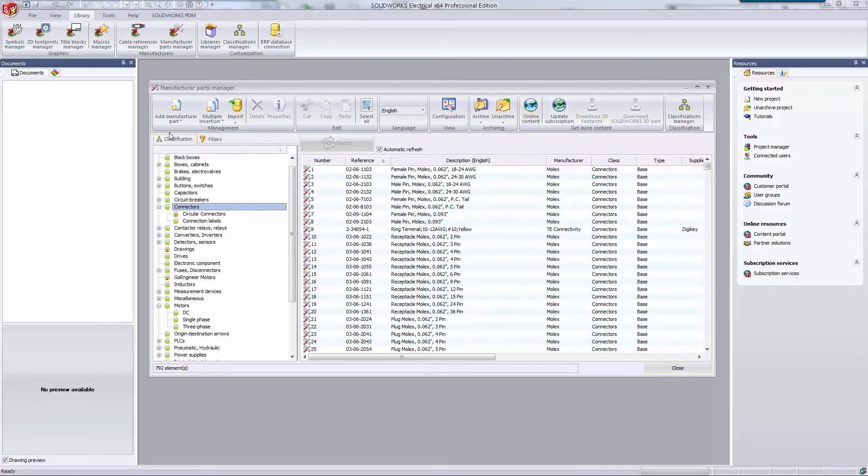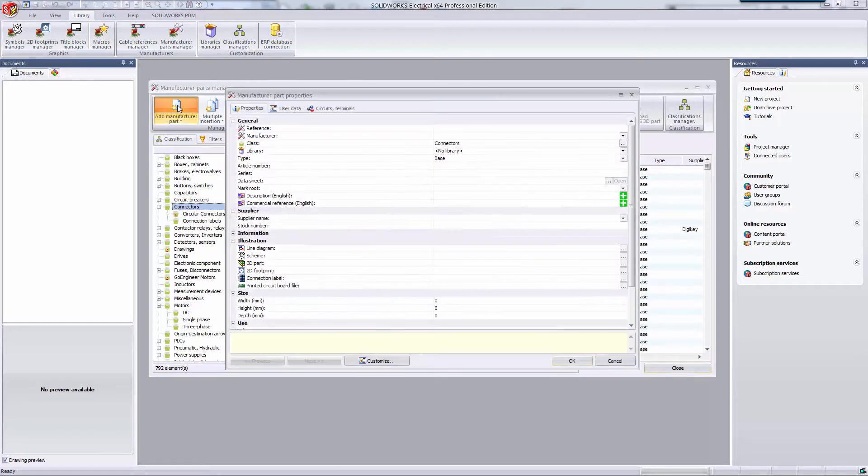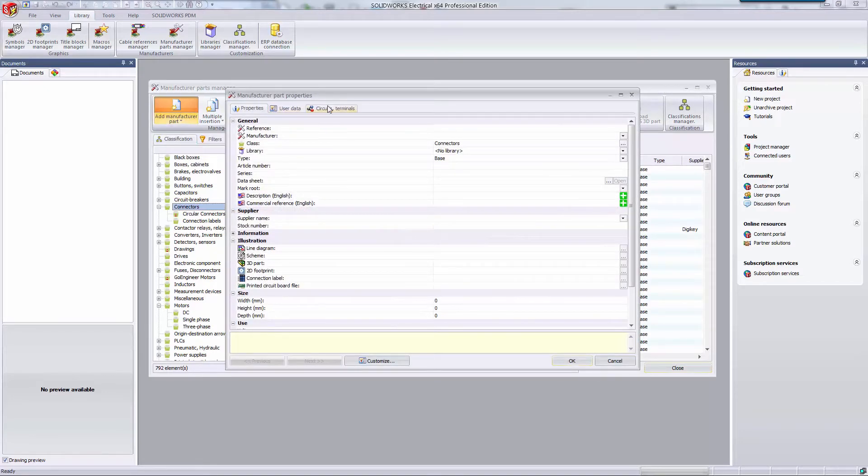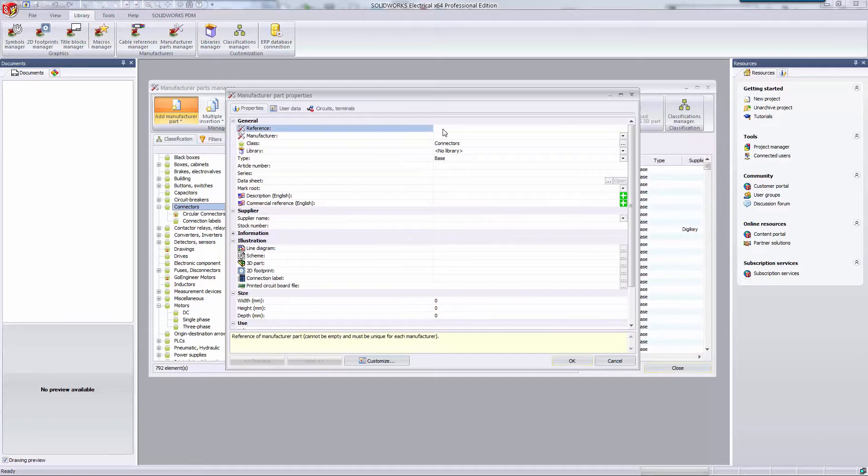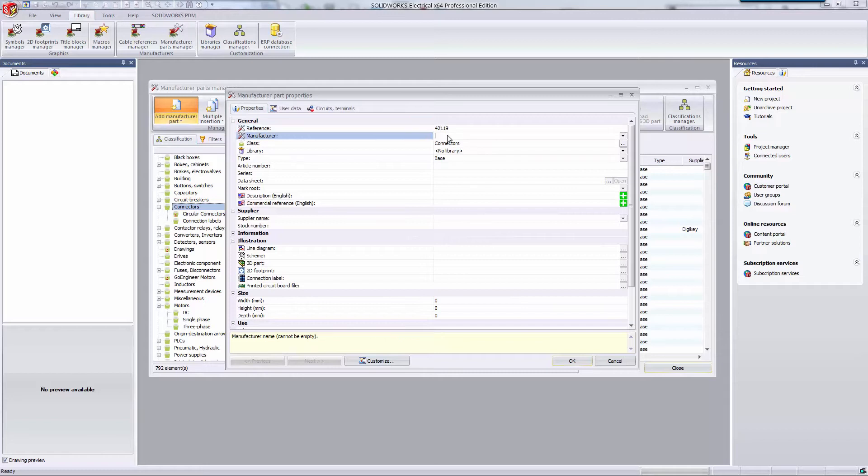For this video, I'm going to add a new manufacturer part. In the manufacturer part properties, I can include all sorts of information about my part. Most of these fields are optional. The only required fields are the reference and the manufacturer. For this example, I'm going to add a connector. I'm going to say that this connector is made by us here at GoEngineer.